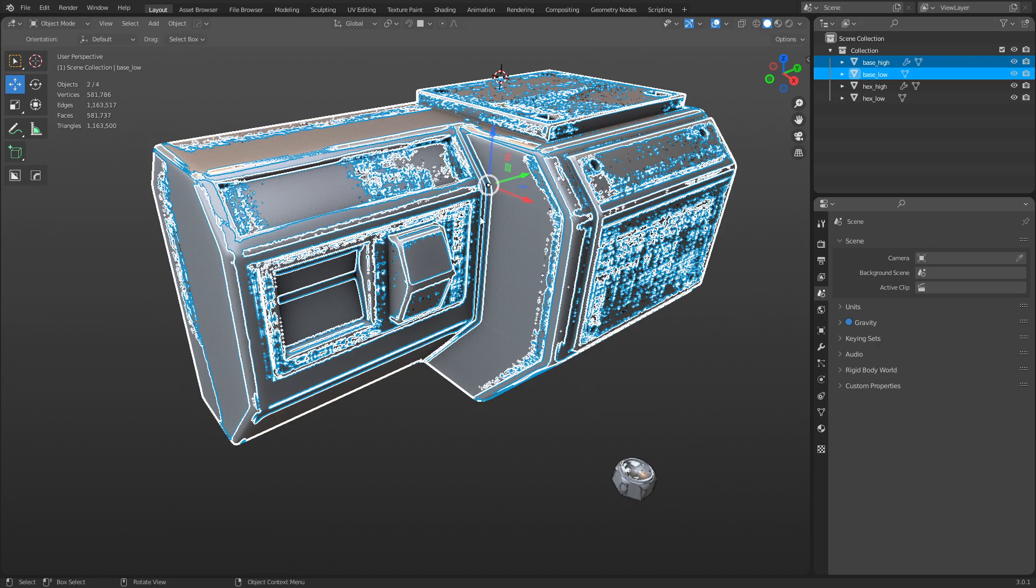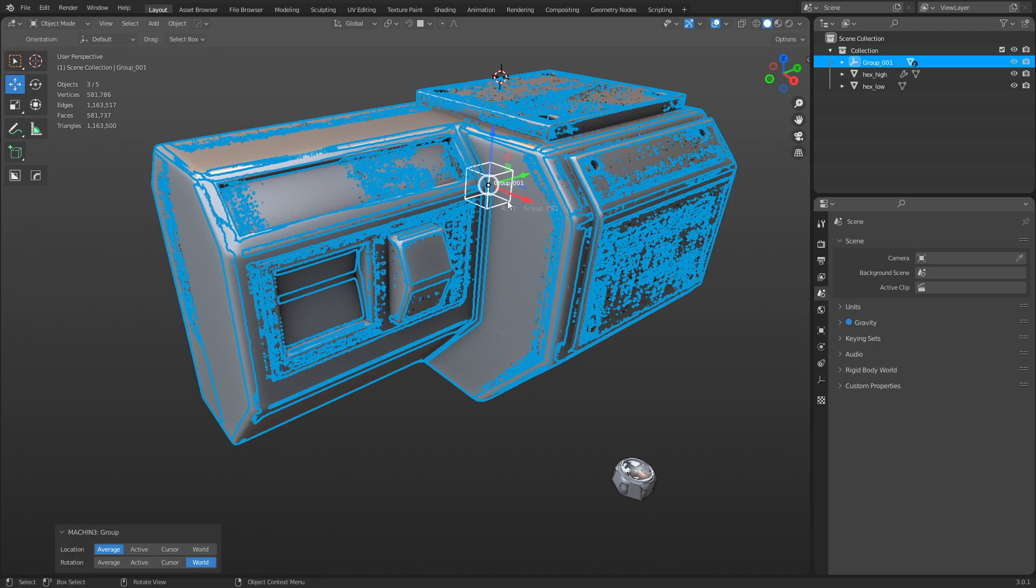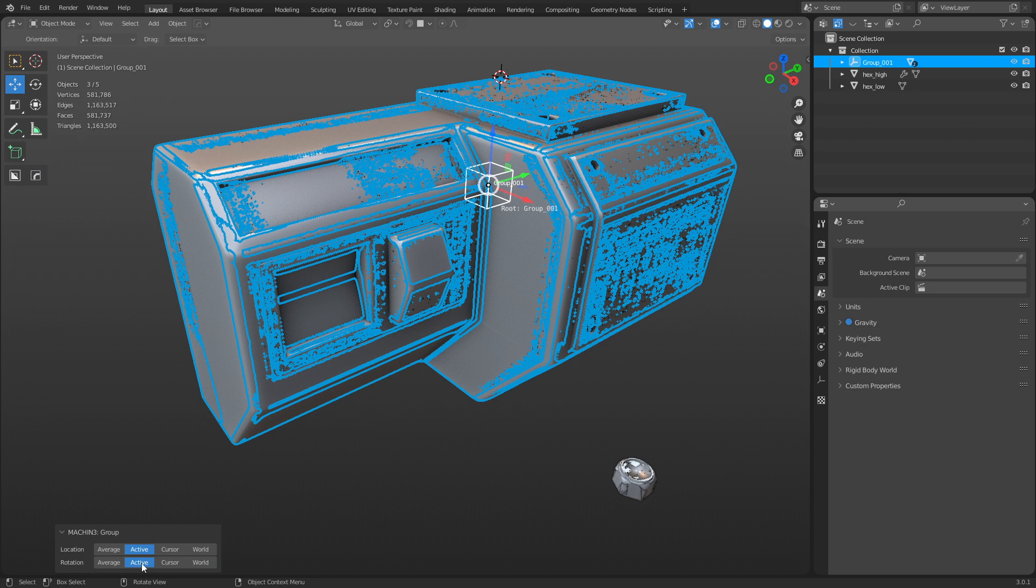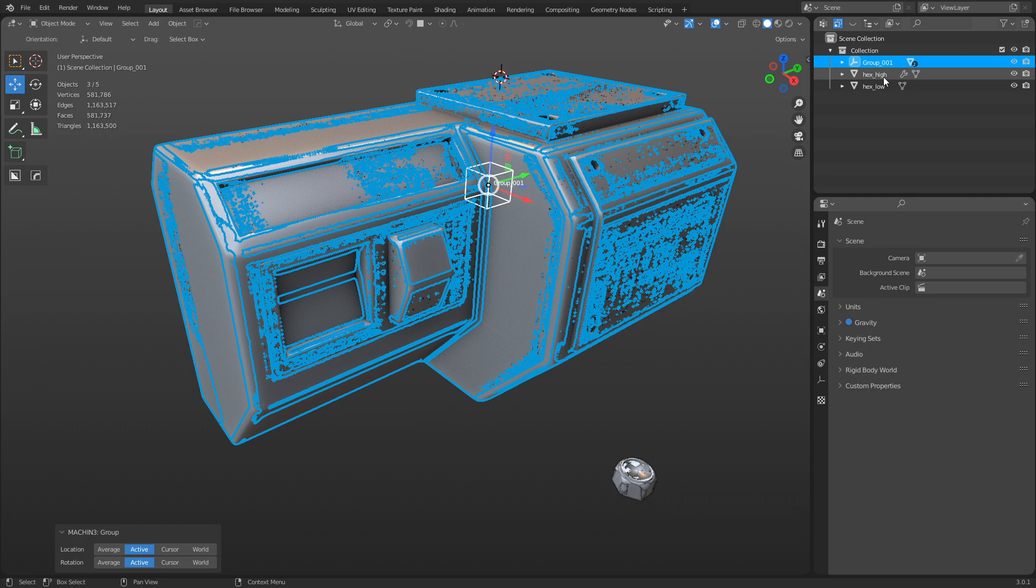If you select the high and the low poly base, press Ctrl+G, you will do a group. You can set the location down here and I usually just set it to active, so my high and my low polys usually have the same origin point.